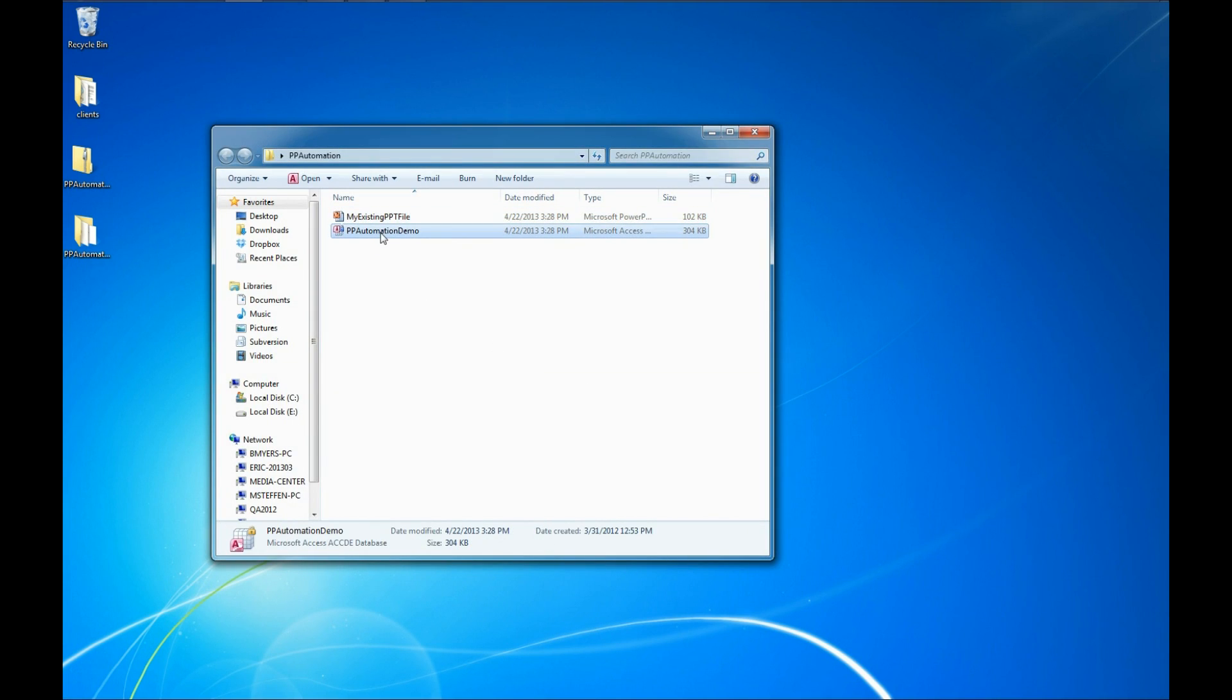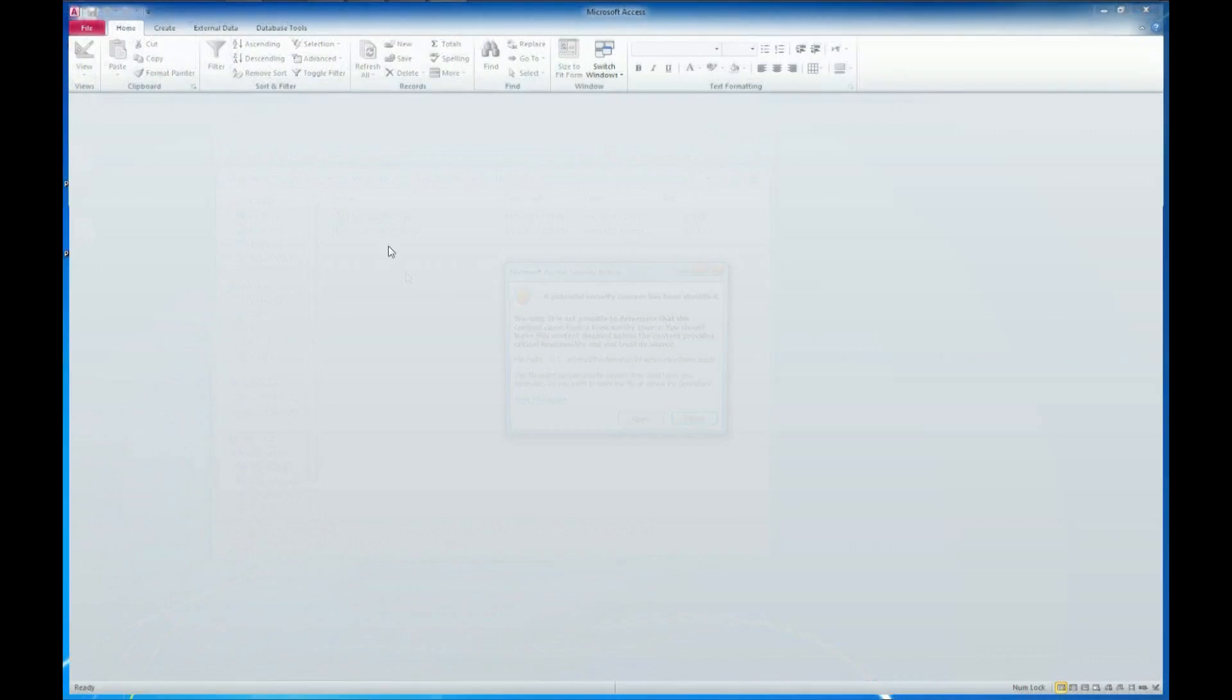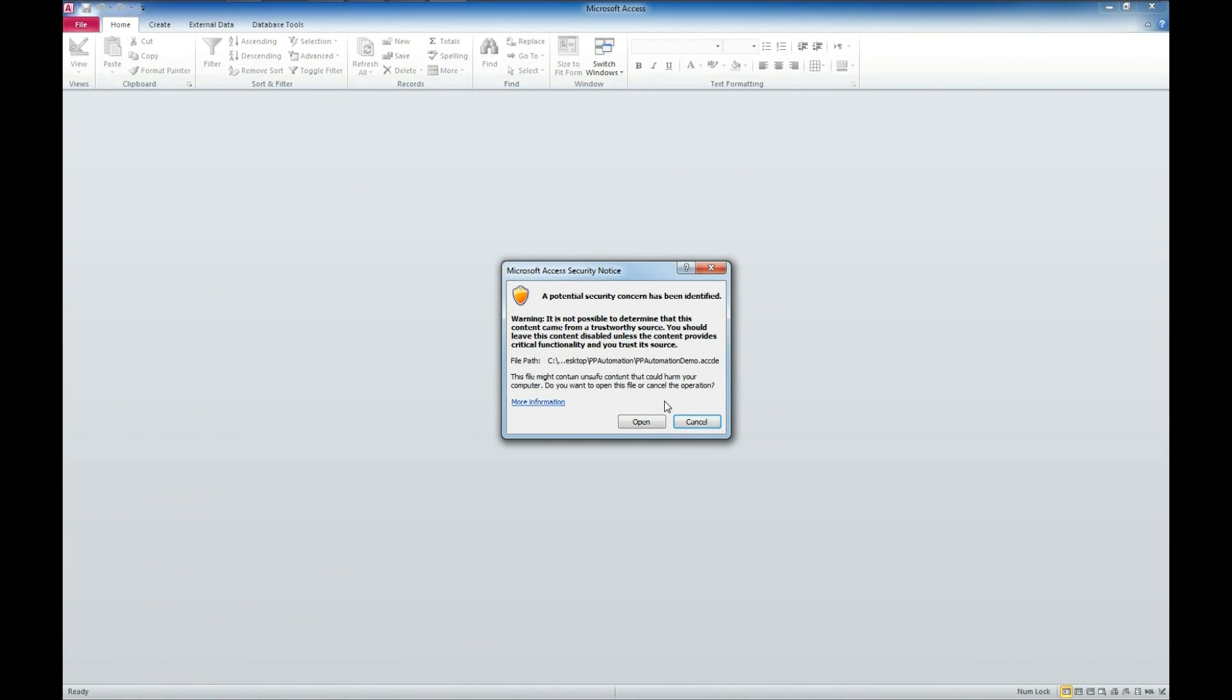And now let's go ahead and open our PowerPoint automation demo. You are going to get the trusted locations warning. There is a link down below to how to address this problem.